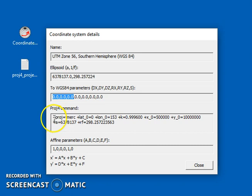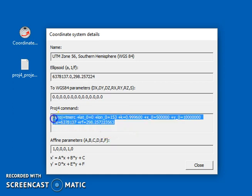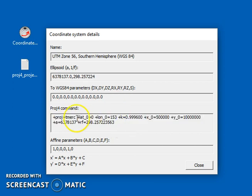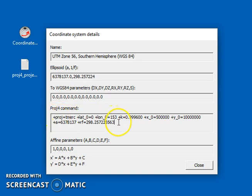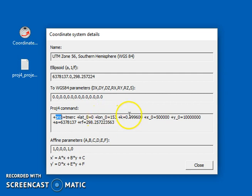The next thing along here is the PROJ4 command. So Coordinate Master is using a public domain library called PROJ4 to perform the projections. It has this rather unusual command syntax, so you'd have to look up the documentation for the PROJ4 library to fully understand these, but I'll just basically go through what they mean. So PROJ is the projection name, so in this case, transverse mercator.